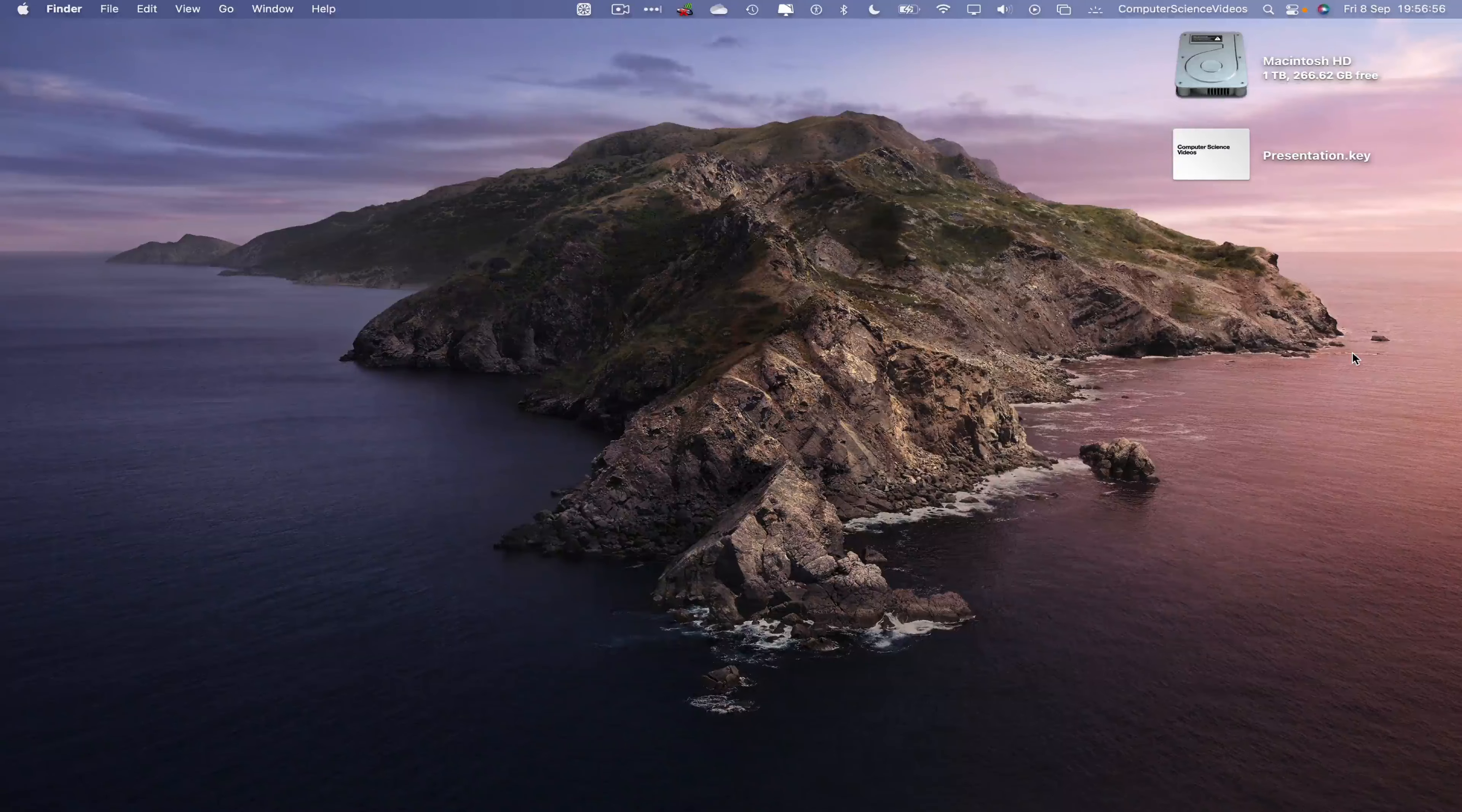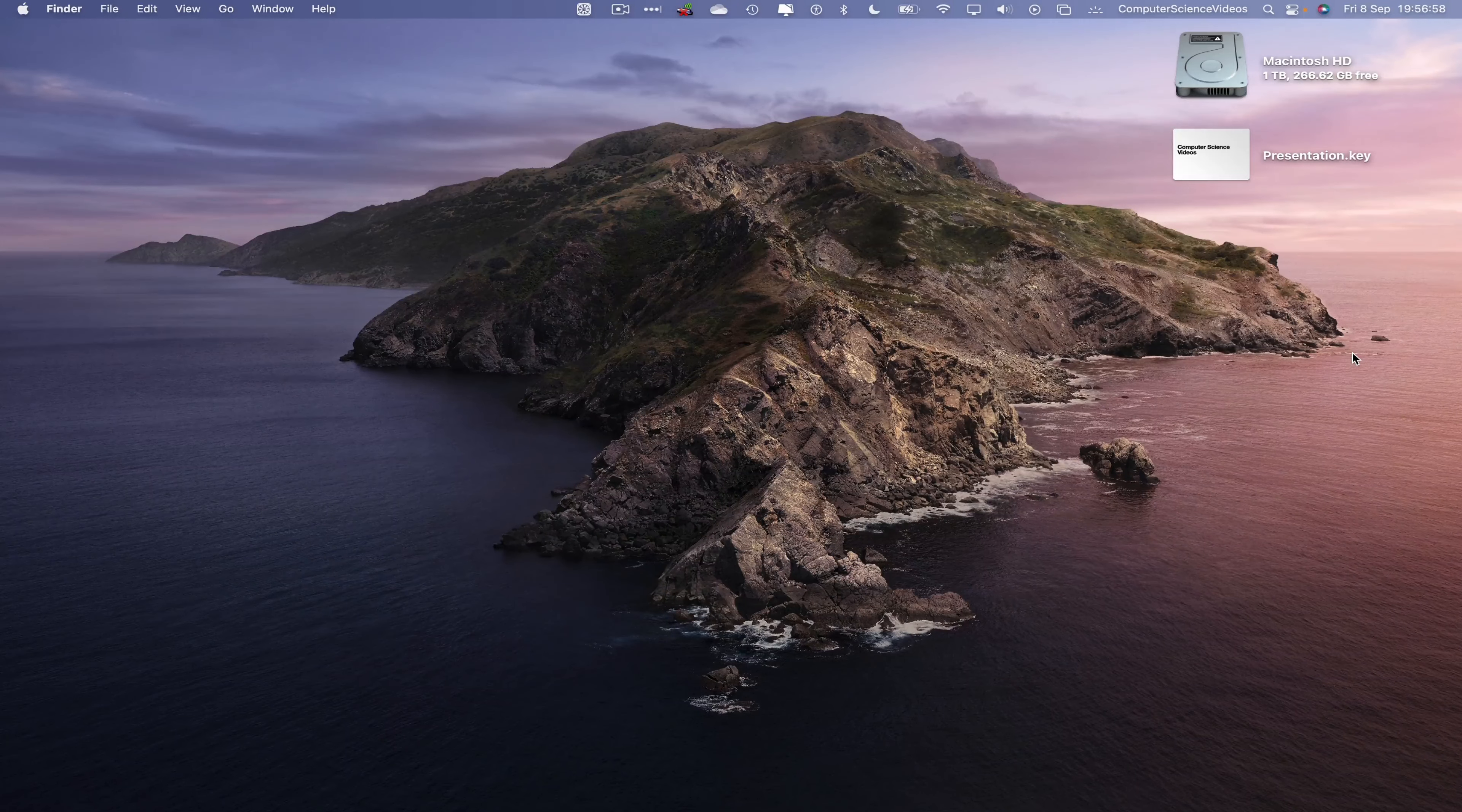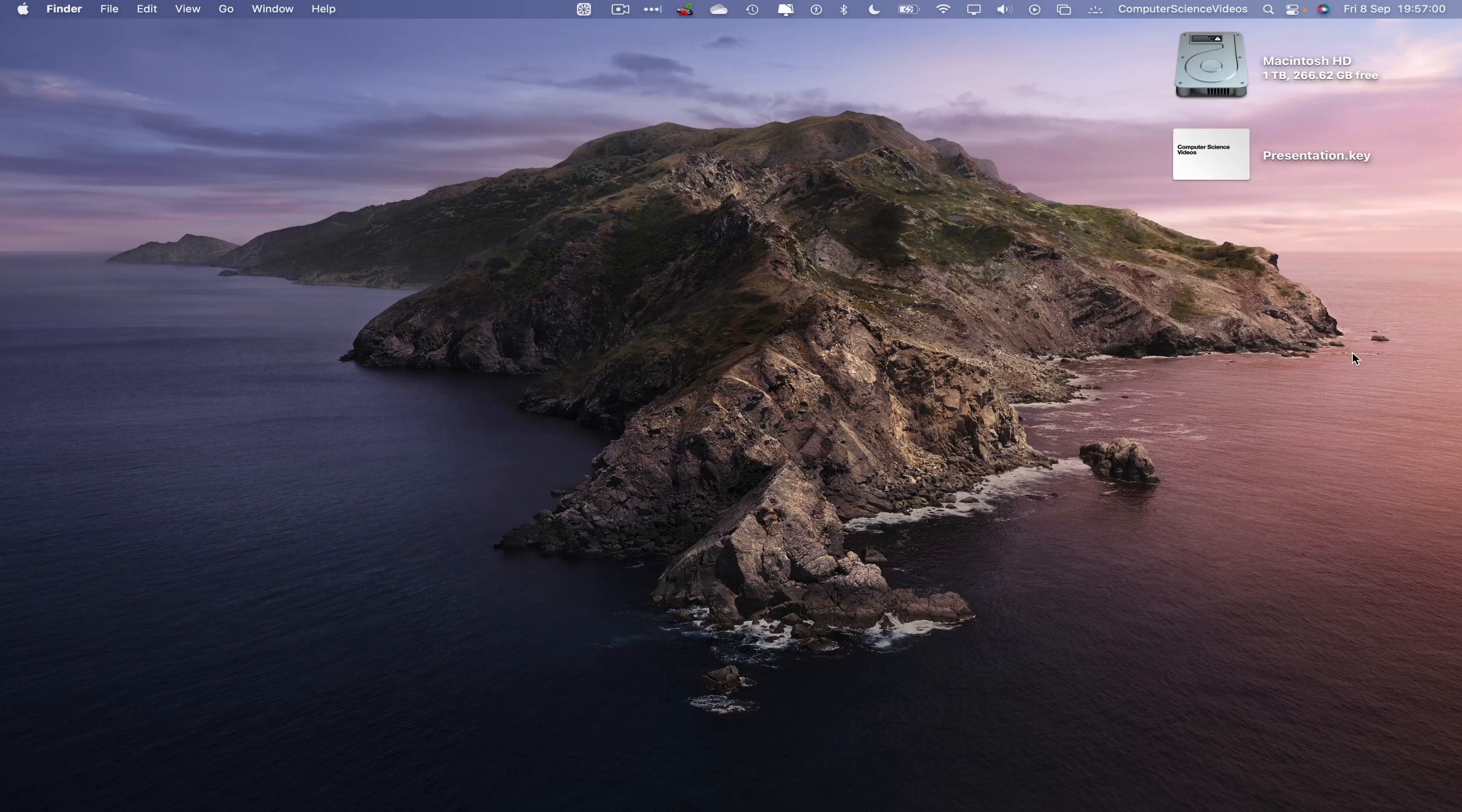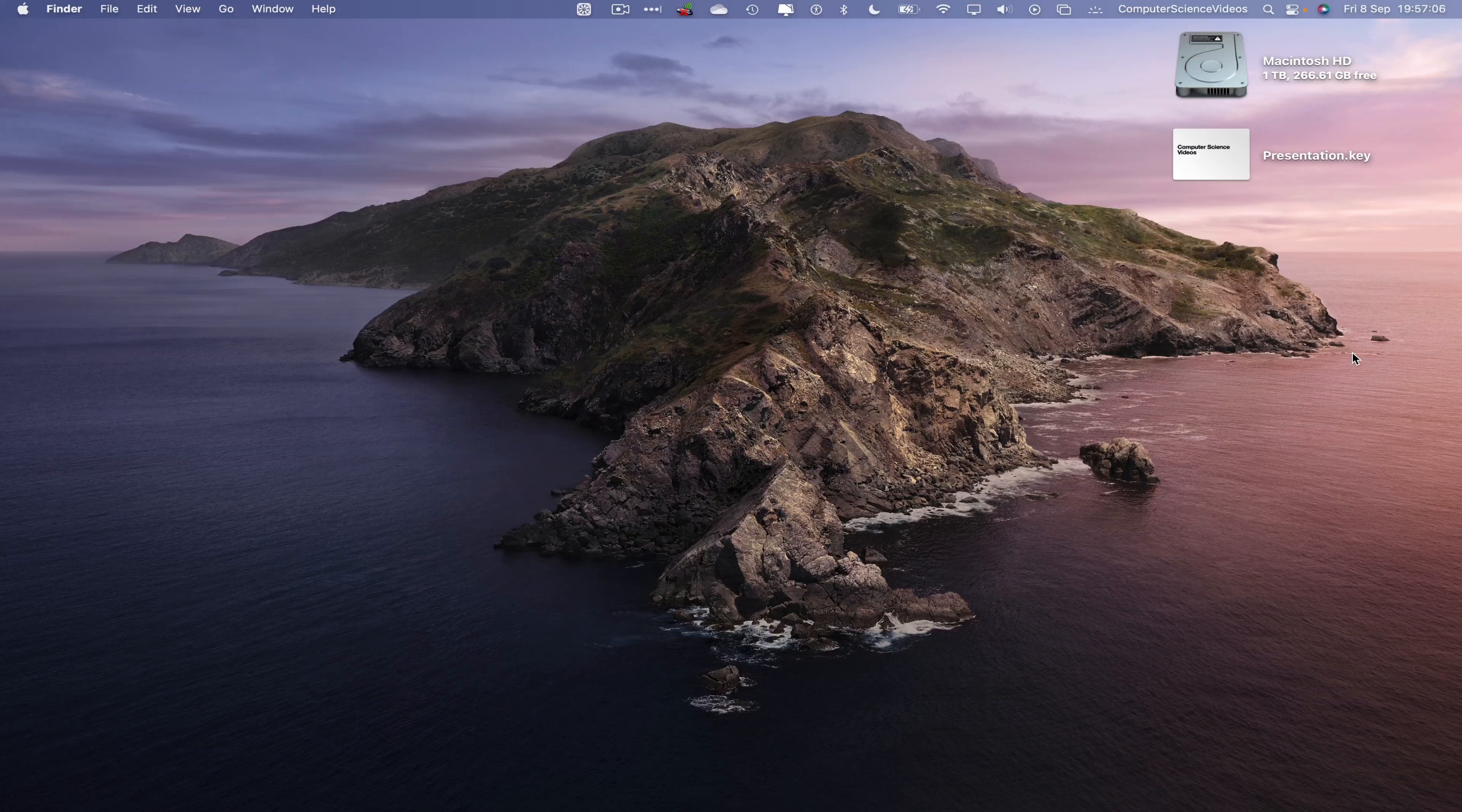Computer Science Videos here today to show you in this tutorial how to change the view of your presentation on the Keynote application using a Mac computer. Without further ado, let us start the video.